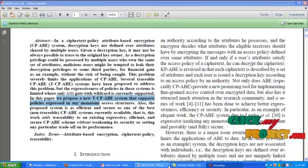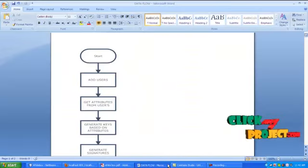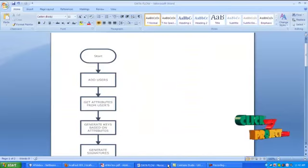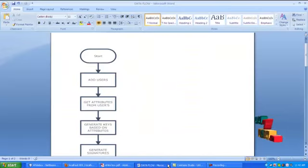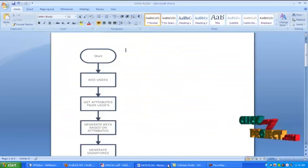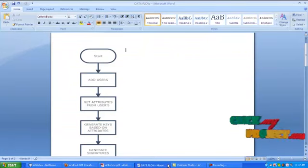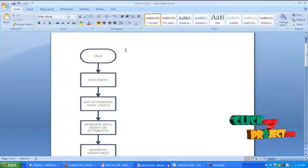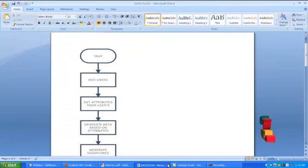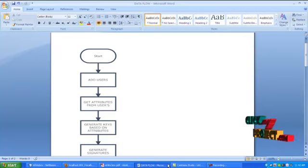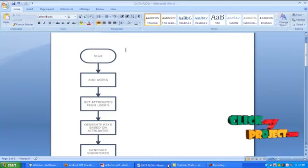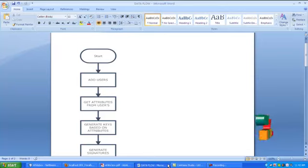Let's have a look on our project flow. Start the process, then add users. If the user ID already exists, then there is no problem. Or else we have to create a new user ID by mentioning username, login name and password.